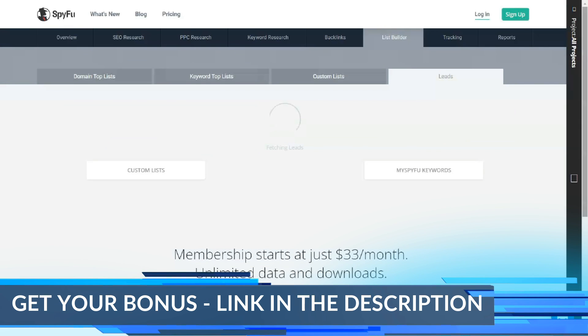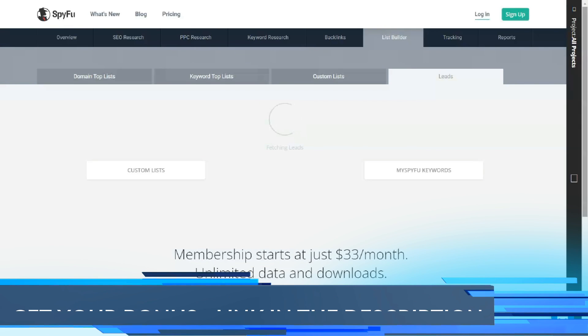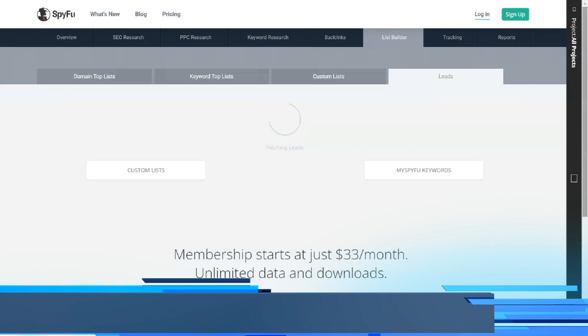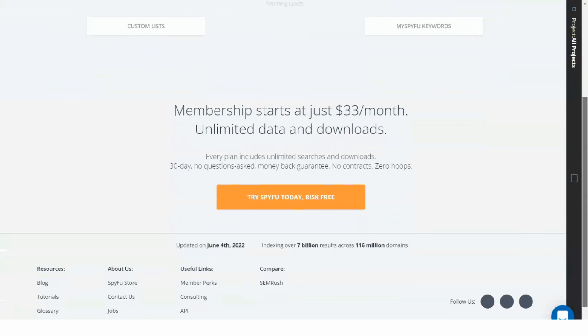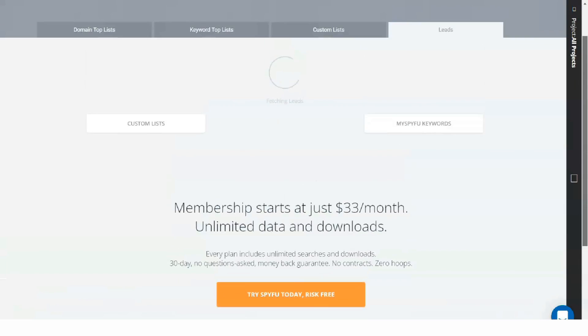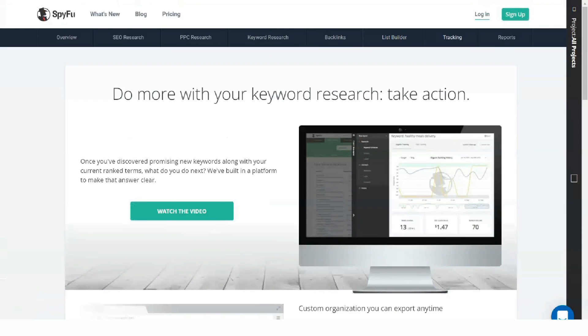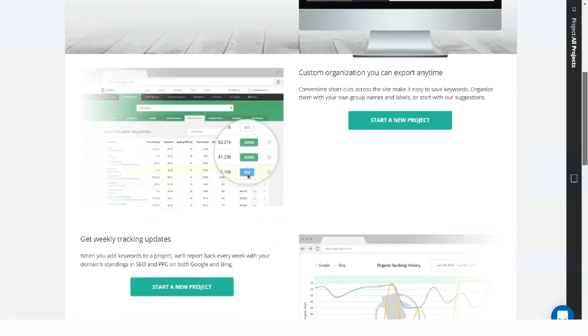The list creation tab has a top list section with targeted lists of domains and keywords, such as domains that spend the most on AdWords and the keywords with the highest price per click.